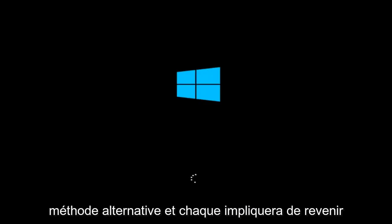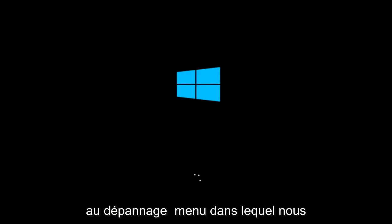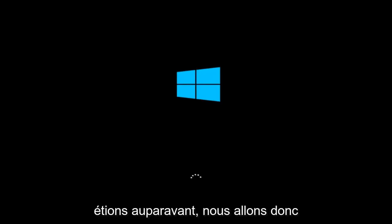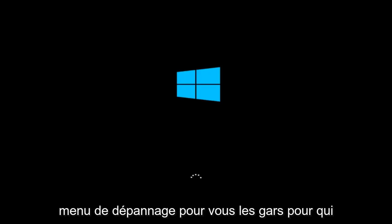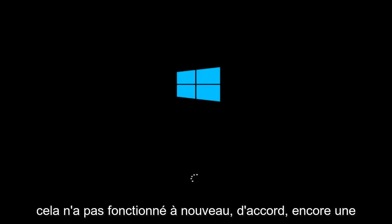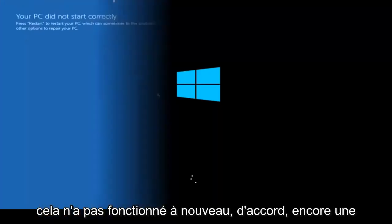It will involve going back into the troubleshooting menu that we were previously in. We're just going to fast forward back to the troubleshooting menu for you guys who this did not work for again.